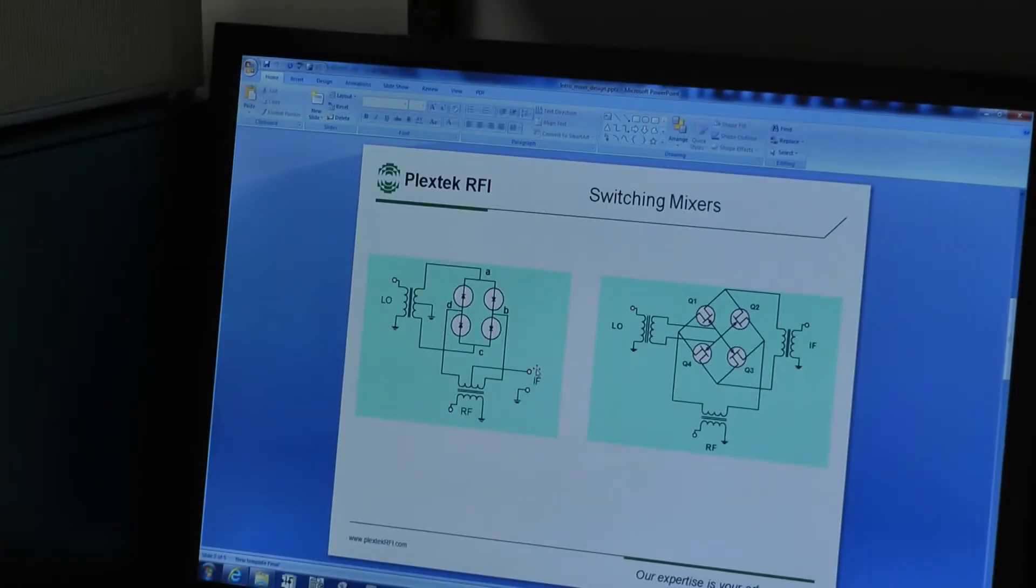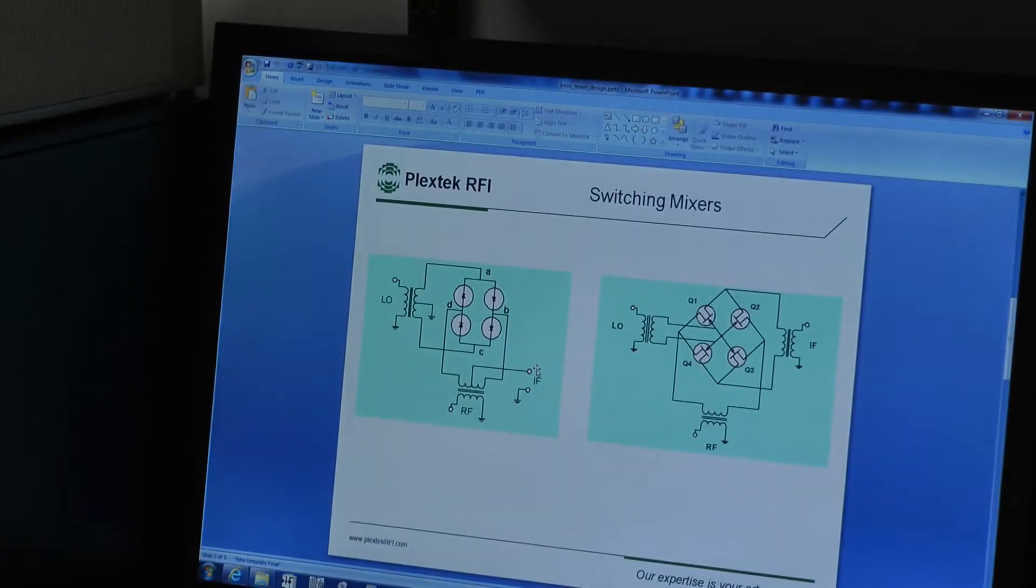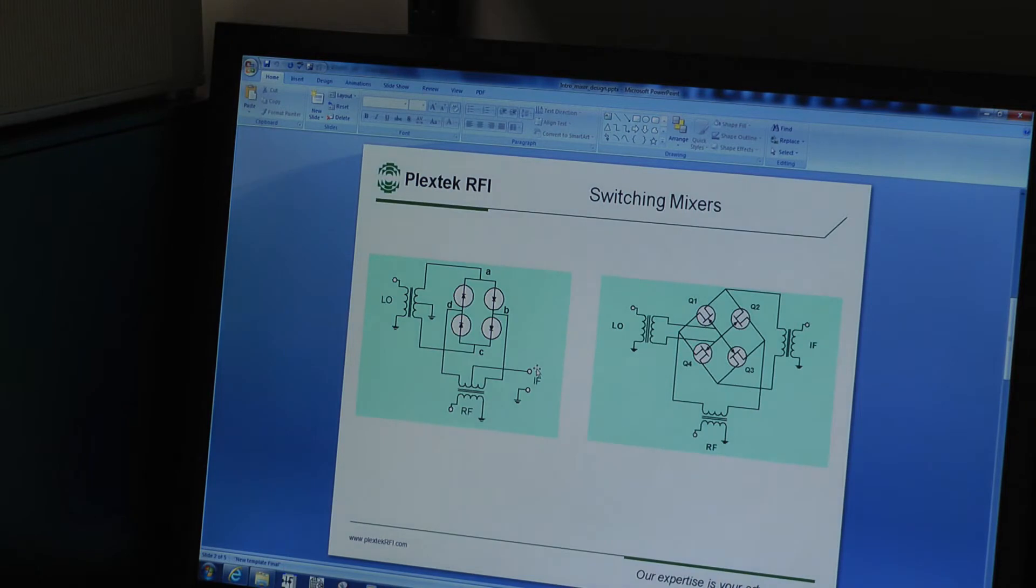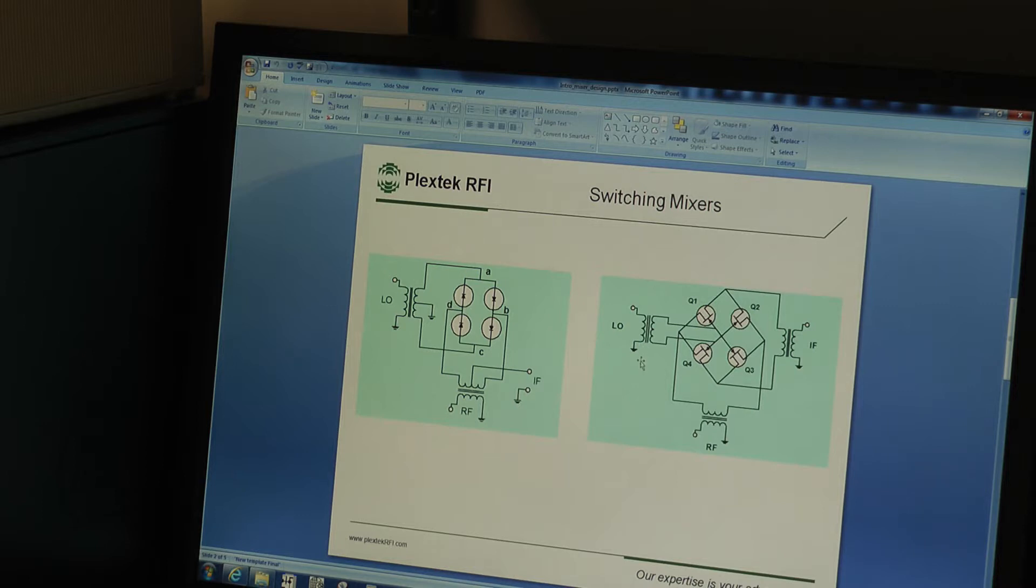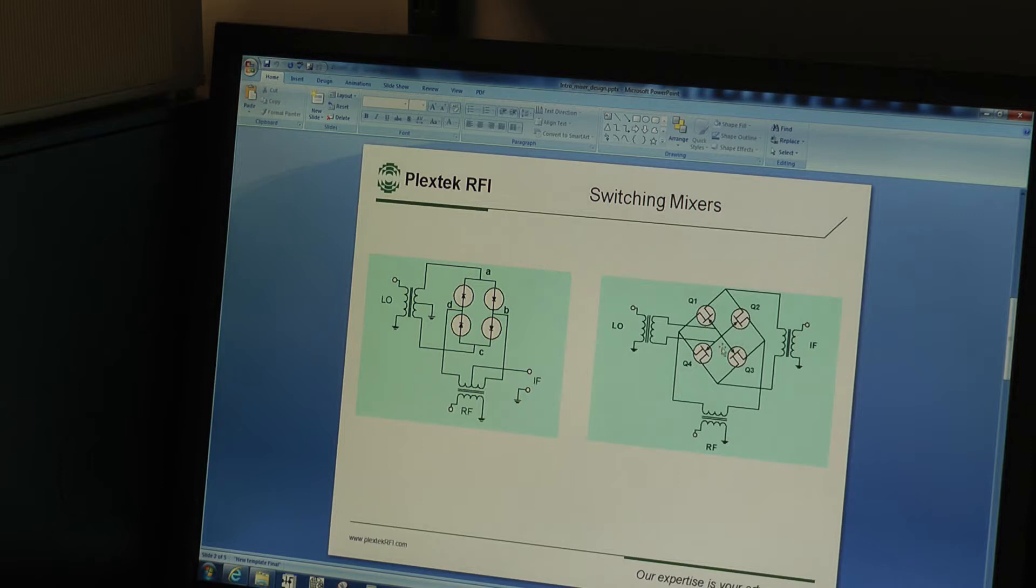So switching mixers, we can use diodes or transistors, MESFETs for example, generally using a ring. The example we're going to look at today is a switching FET mixer, so we're going to use some GaAs MMIC FETs.